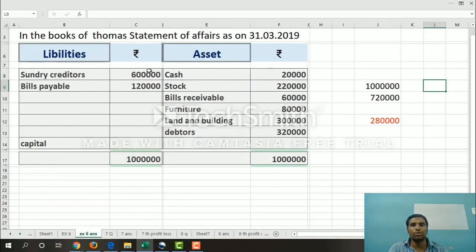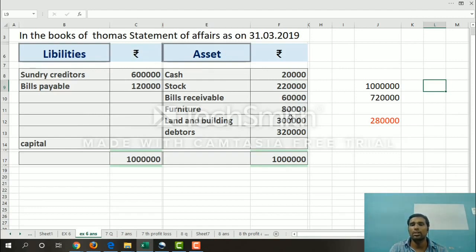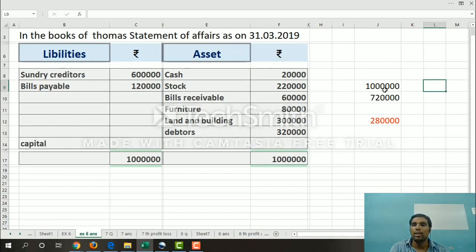Substituting values: liabilities are sundry creditors 6 lakhs and bills payable 1 lakh 20,000. Assets are cash 20,000, stock 2 lakh 20,000, bills receivable 60,000, furniture 80,000, land and building 3 lakhs, and debtors 3 lakh 20,000. Adding assets: 20,000 + 2,20,000 + 60,000 + 80,000 + 3,00,000 + 3,20,000 = 10 lakhs total. Liabilities: 6 lakhs + 1,20,000 = 7 lakh 20,000. Difference: 10 lakhs minus 7,20,000 = 2 lakh 80,000.